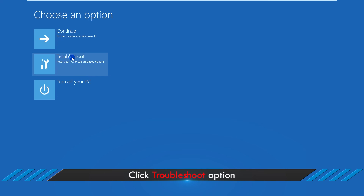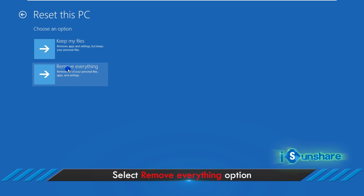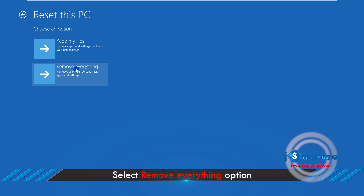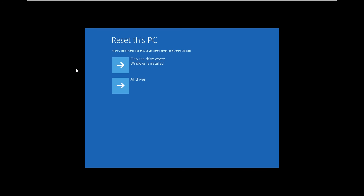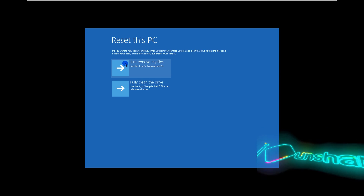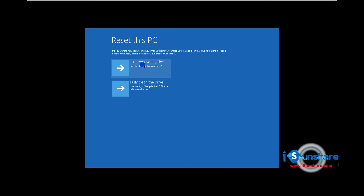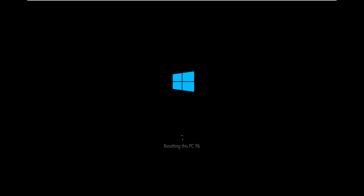Click the Troubleshoot option. Click the Reset this PC option. Select the Remove Everything option. Click Reset to continue. Then you can unlock your Windows 10 PC without a password.